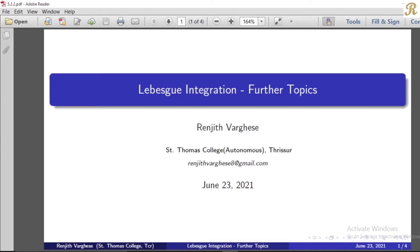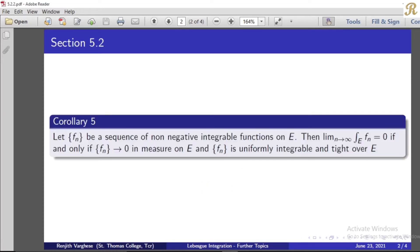Dear friends, I will discuss another Lebesgue integration topic in this chapter. Corollary number 5: Let the sequence fn be a sequence of non-negative measurable functions on e. Then, the limit as n tends to infinity of the integral over e of fn equals 0 if and only if the sequence fn tends to 0 in measure on e, and the sequence fn is uniformly integrable and tight over e.